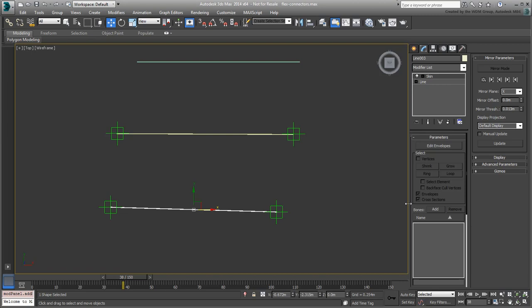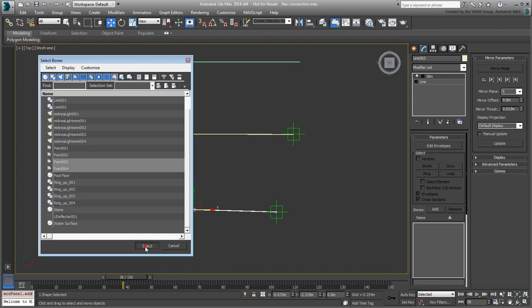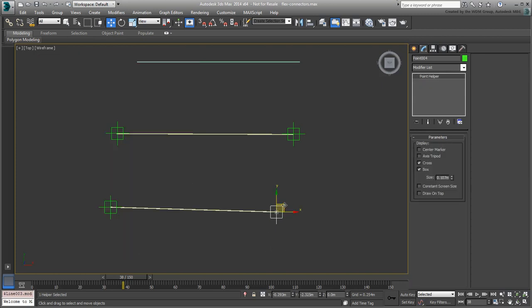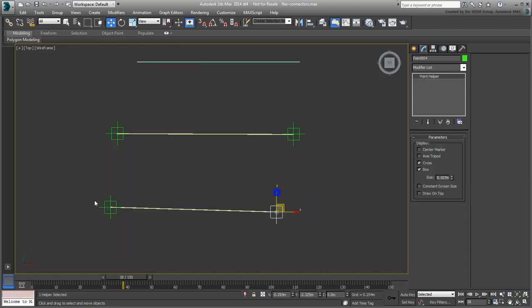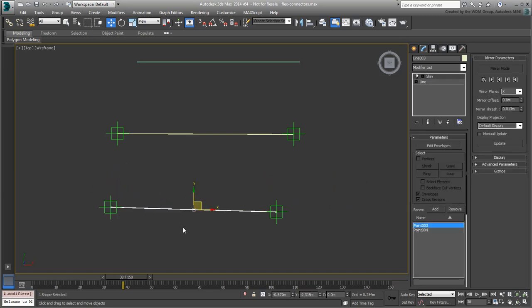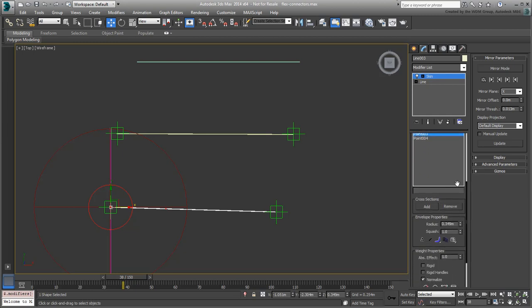Using Add Bones, you then add the two point helpers to act as control objects. This should be enough. Although you can adjust the envelopes or even better vertices for a better fit, each vertex should have an absolute effect of 1 or 100% to follow the closest Point Helper.